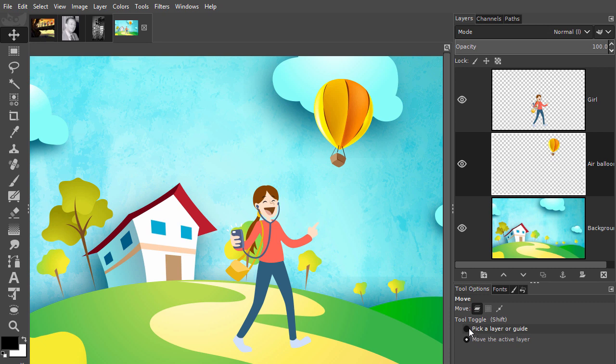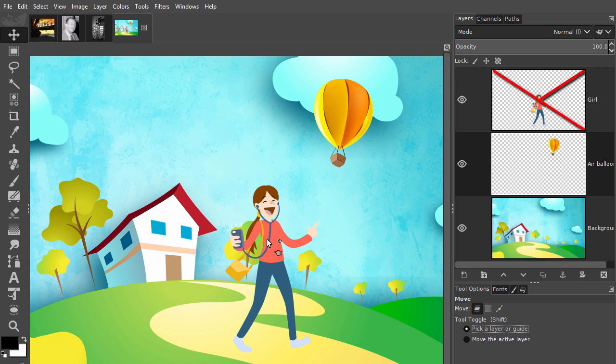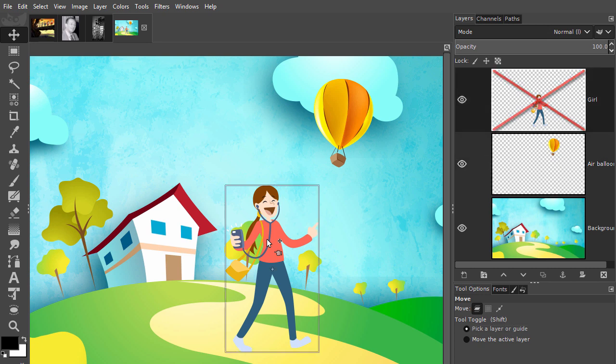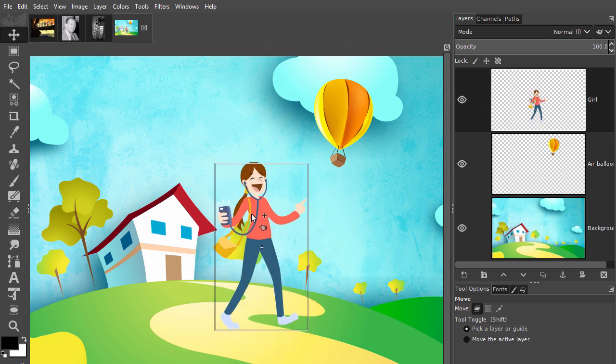If I now place my mouse above the girl, I see a hand appearing at the right side of the cursor. Even though the girl layer is not the selected layer, I am able to move her now.